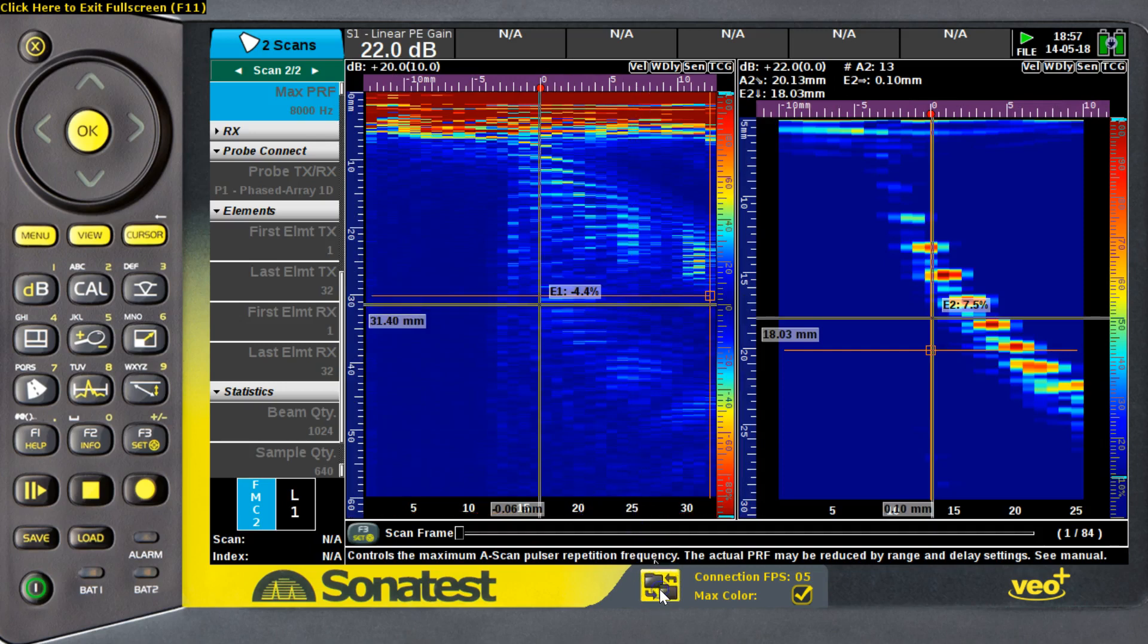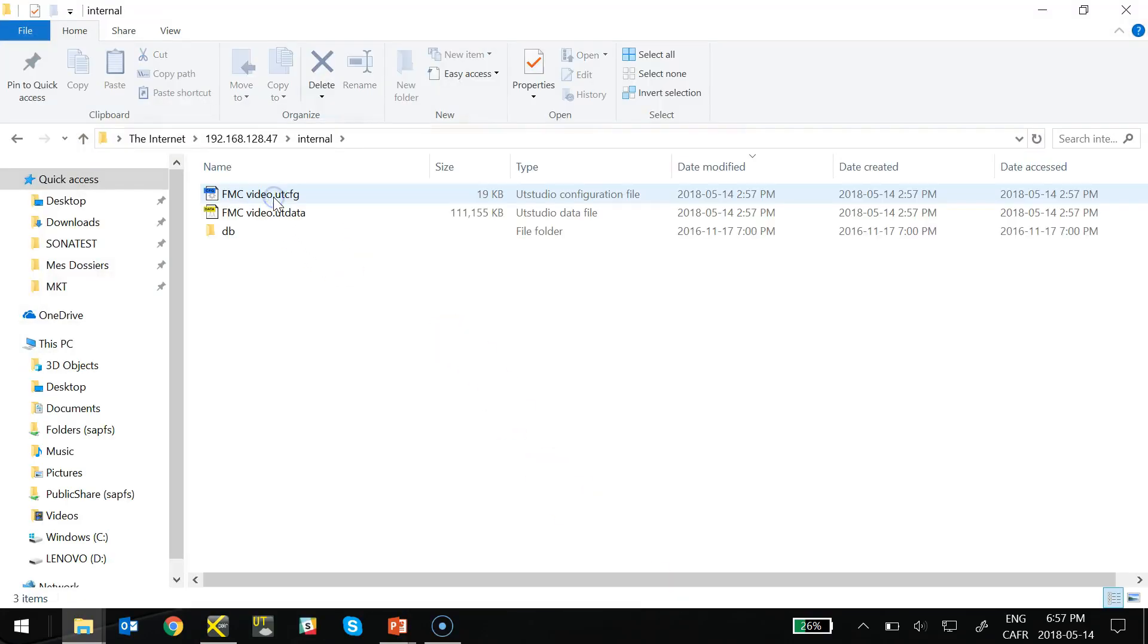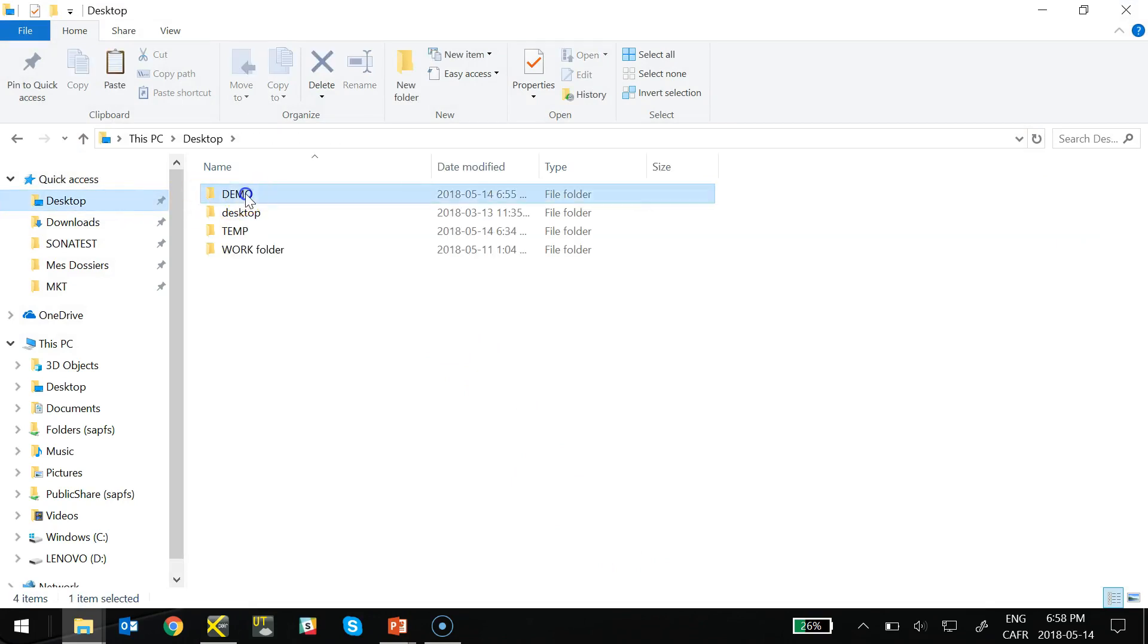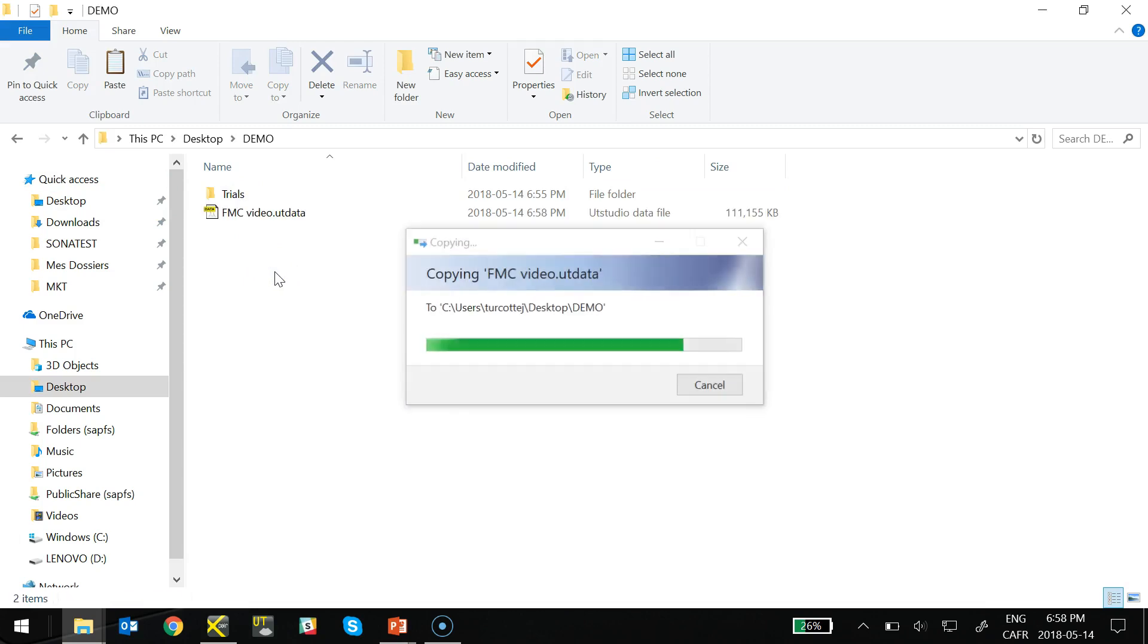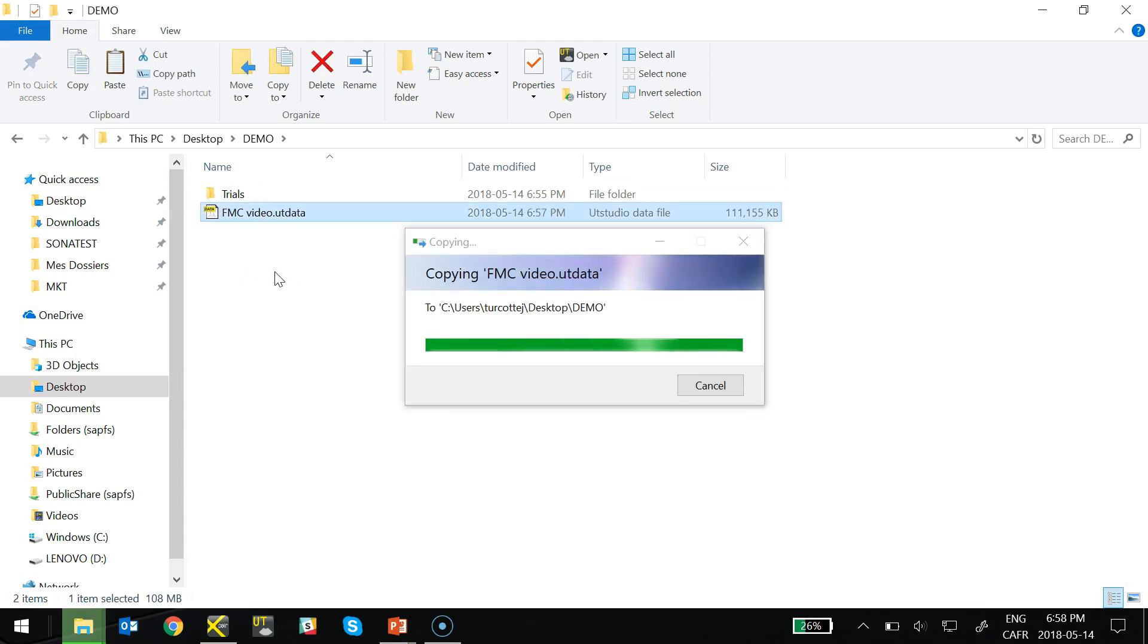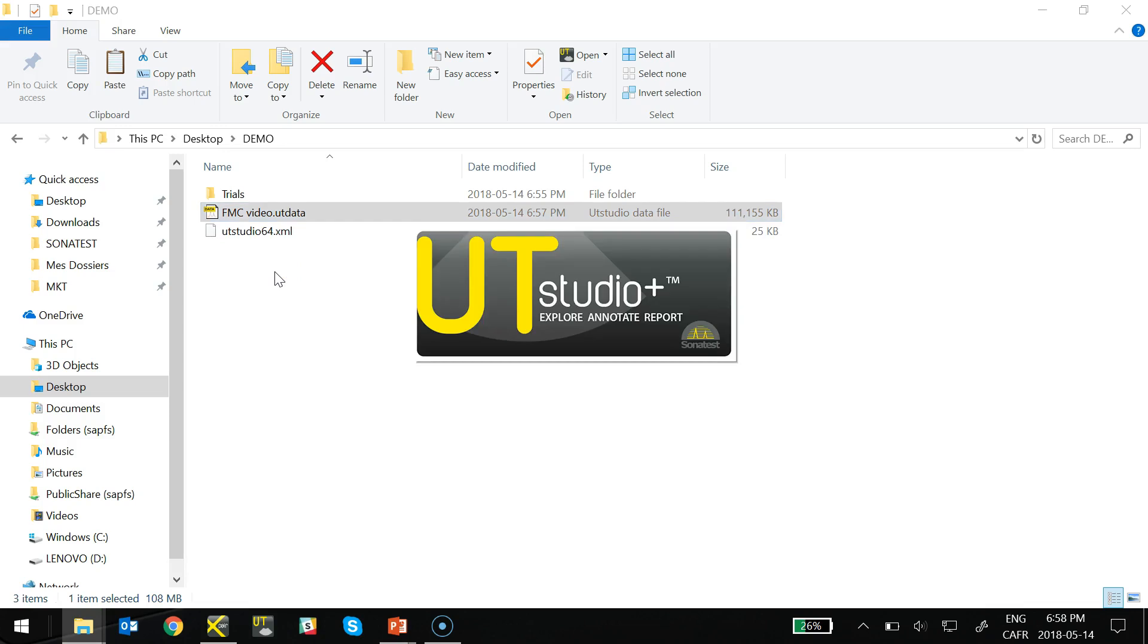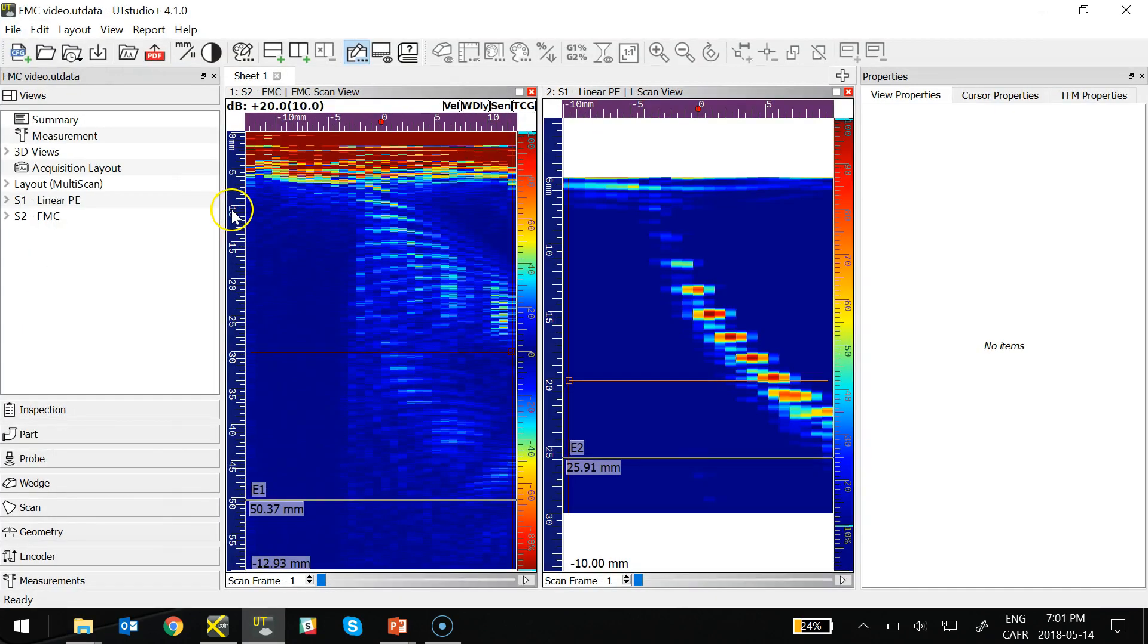Now, I'll be using the file transfer tool from X-Pair to copy my data file on my instrument directly to my computer for advanced analysis using UT Studio Plus software. UT Studio Plus is the new generation analysis software from Sonatest for the advanced product.